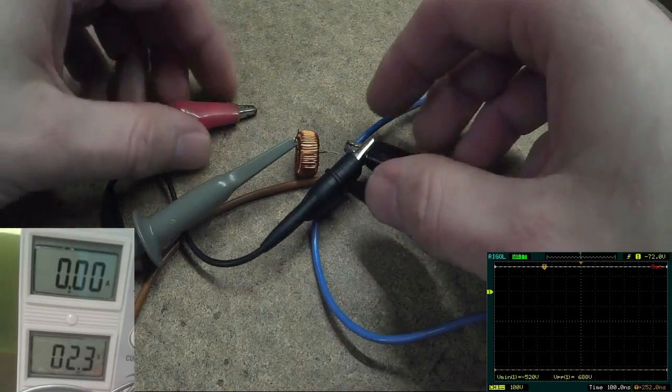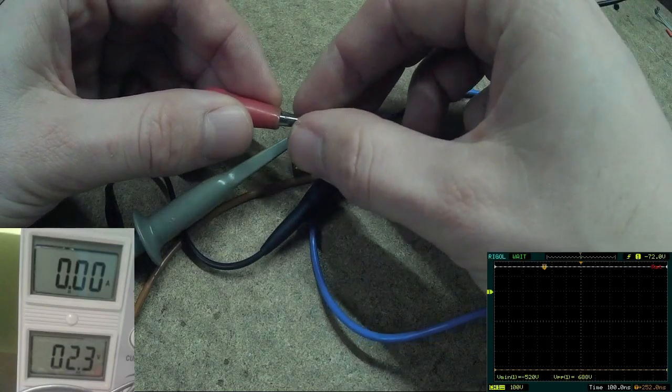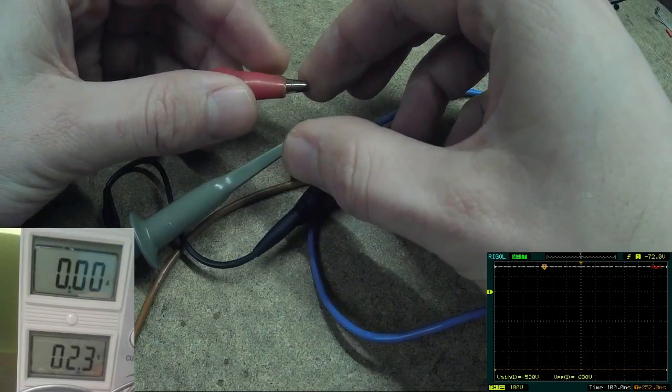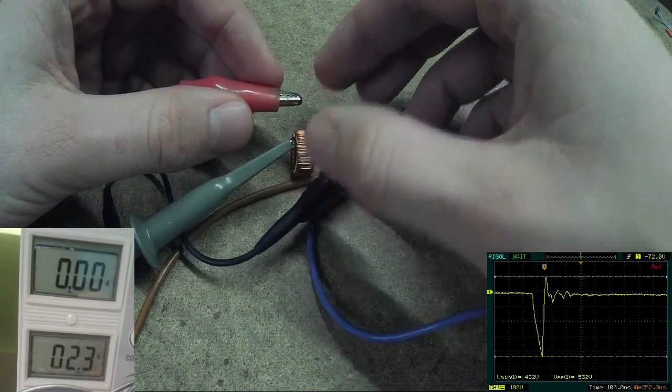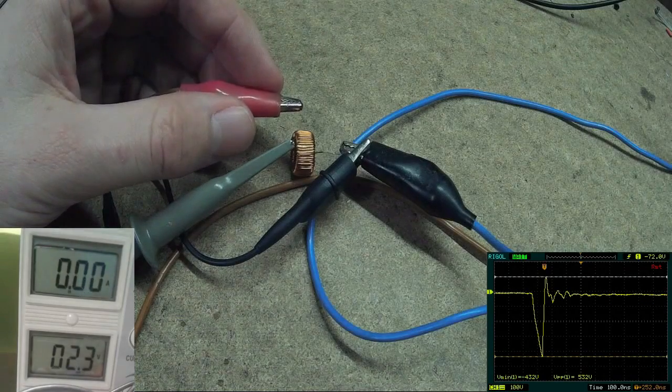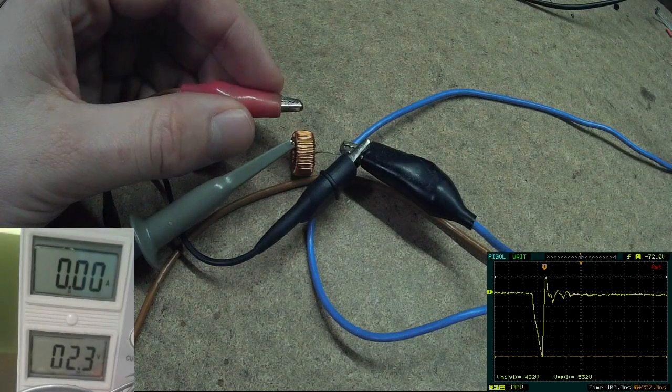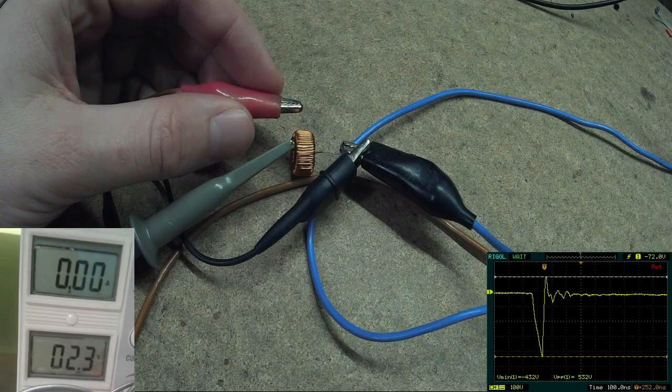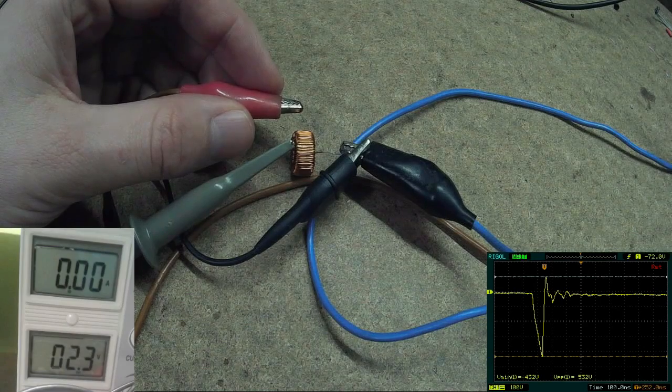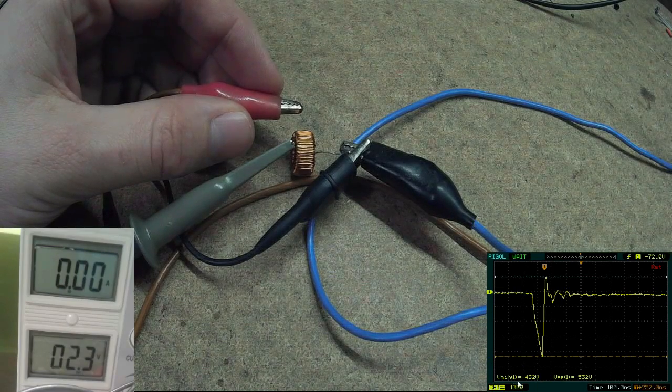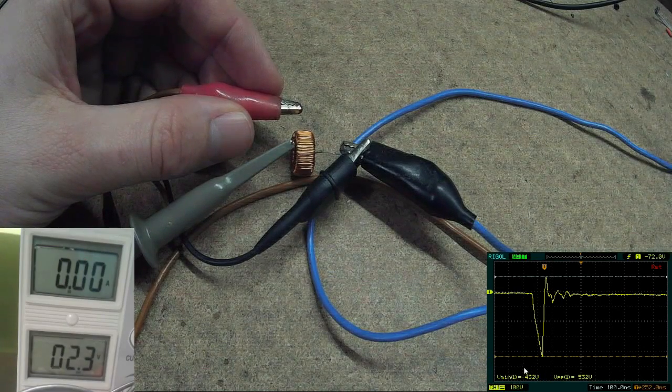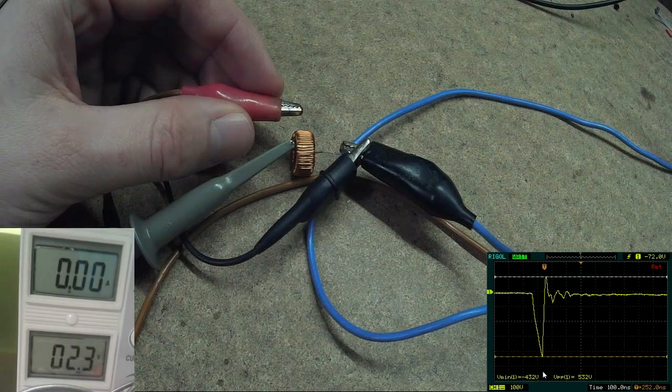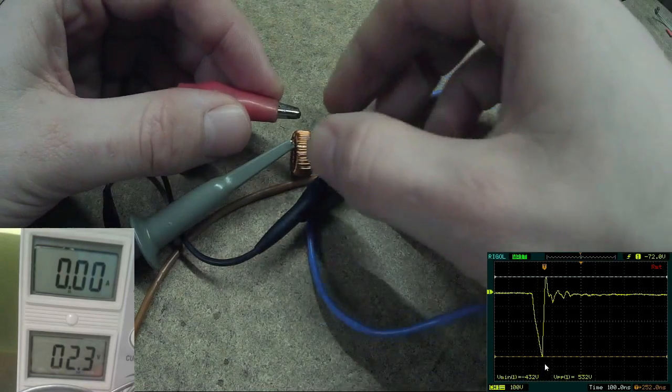Now let's take a look at the voltage spikes with my old trusty and rusty DS1052 Rigel scope. So the scope probe is connected across the inductor and now I'm connecting and disconnecting voltage. Even the connected voltage is 2 volts, I get big voltage spikes about minus 400 volts.